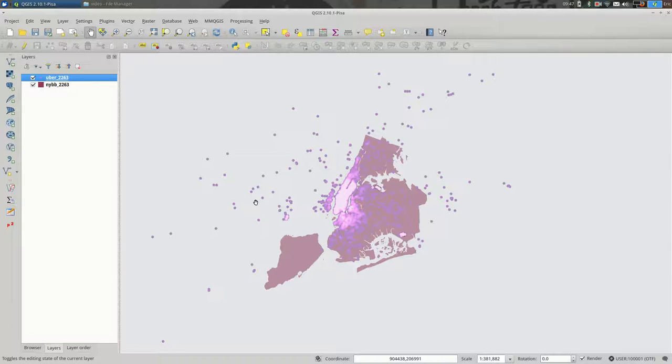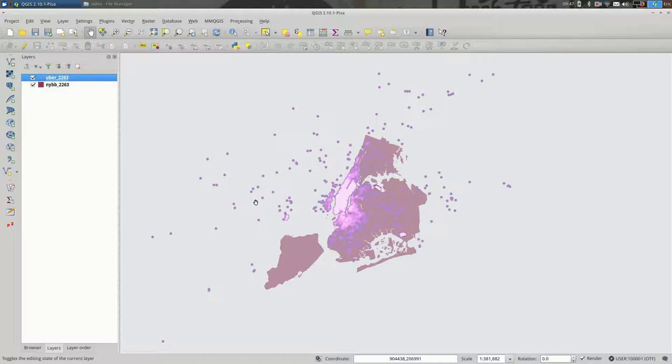So let's say I'm really happy with how this map looks, and I want to make a PDF to share with people or to post online, something along those lines. So the way you do that is you go up to Project.